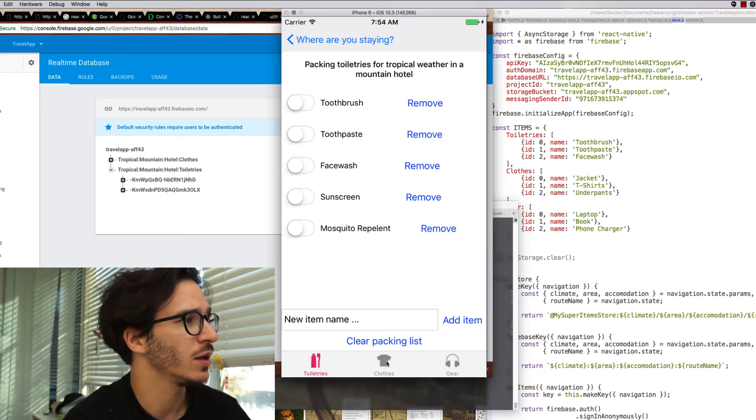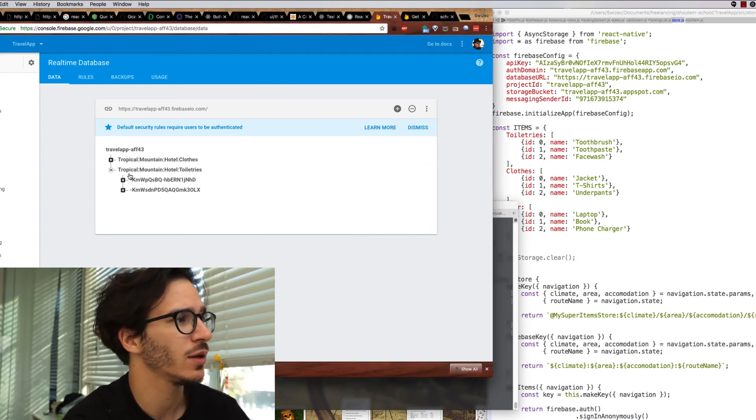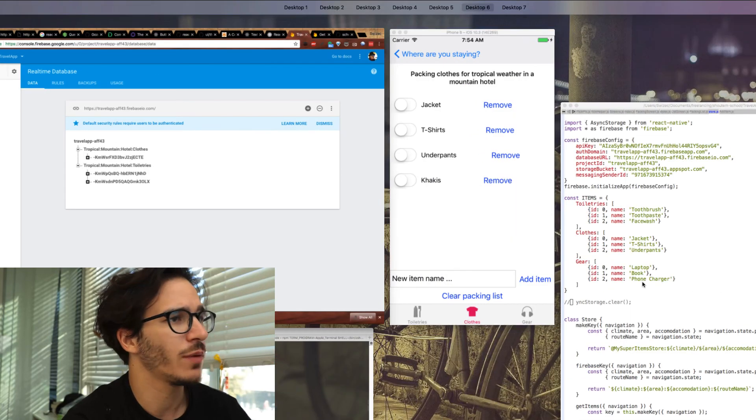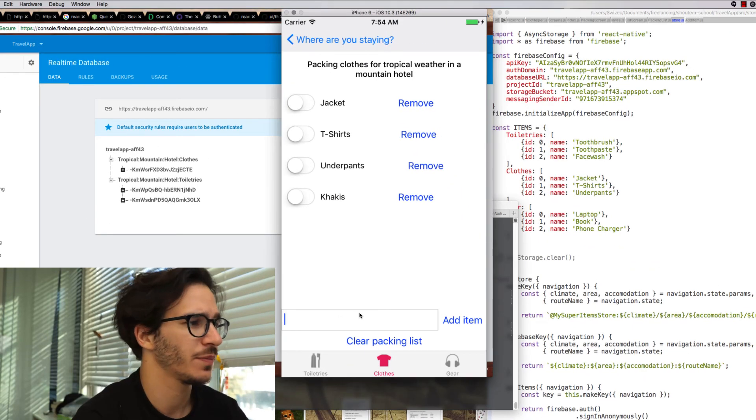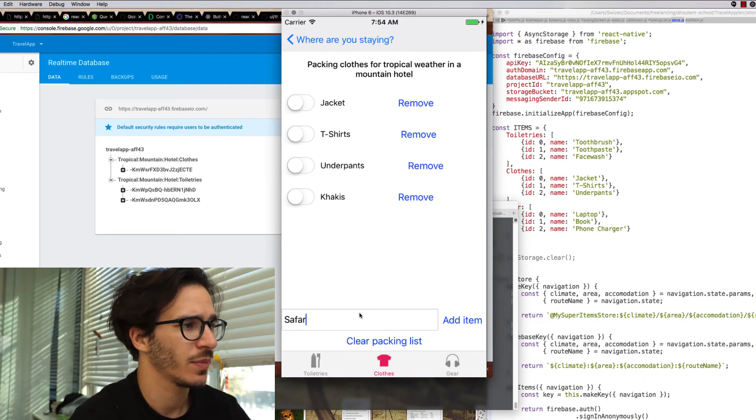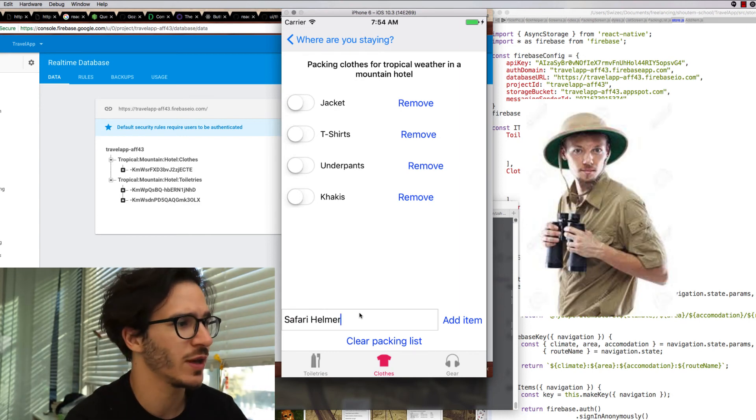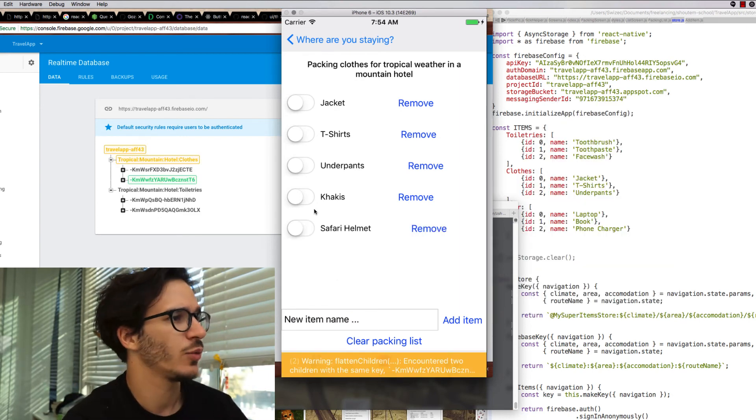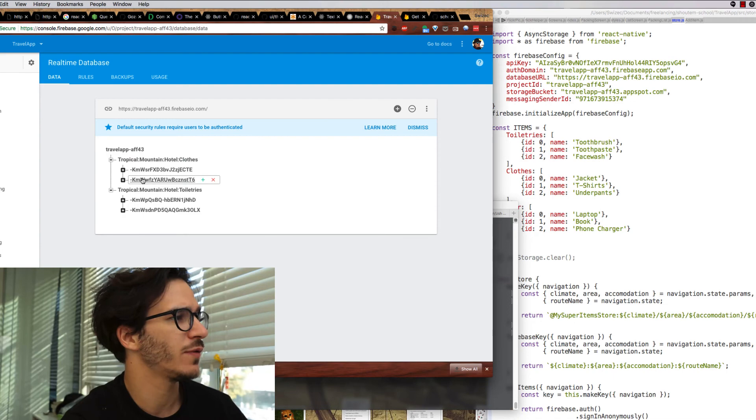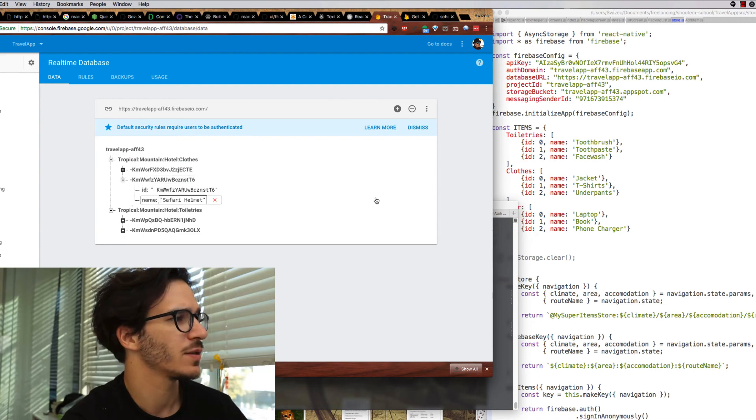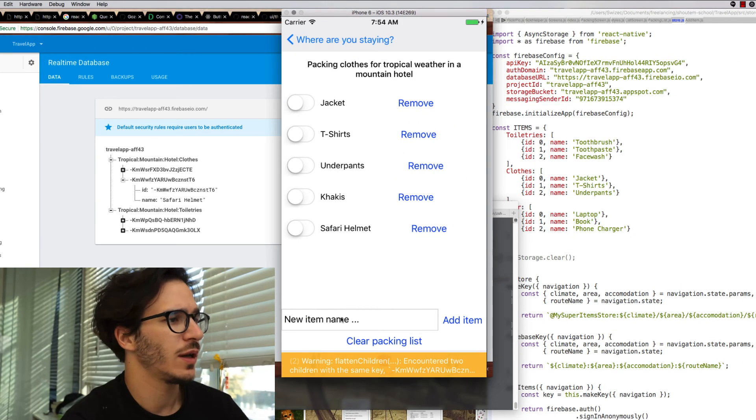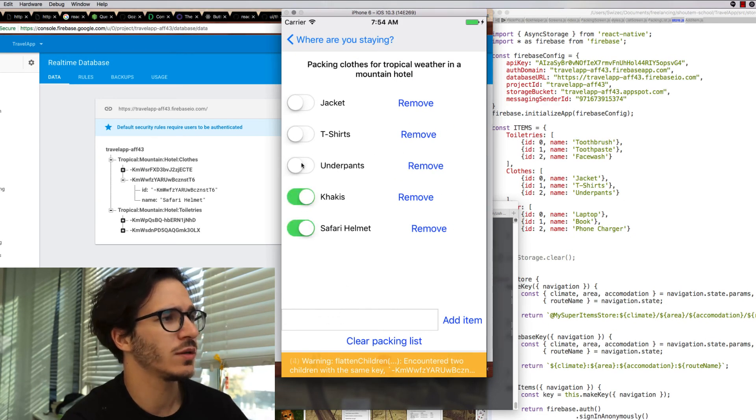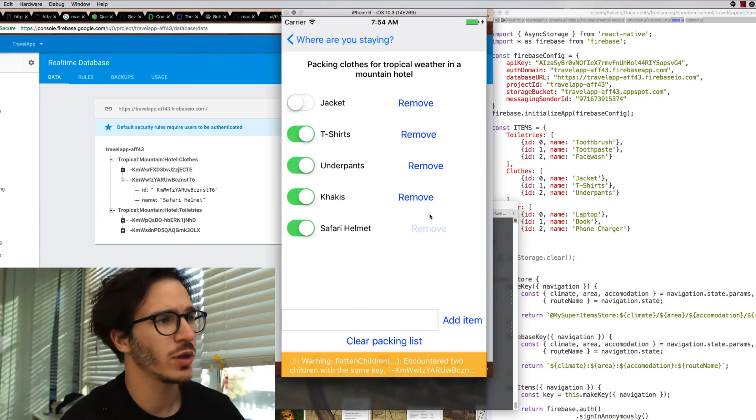One hour later. It worked. The packing lists are now Firebase crowdsourced. Let me show you. Let's say we are in a tropical mountain hotel and we need some clothes. We're obviously going to need a safari helmet. You know like those old-school Victorian safari helmets. We add it here and it shows up in Firebase as well, safari helmet.